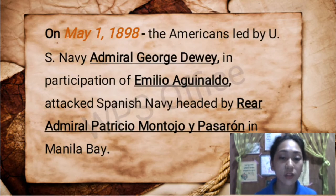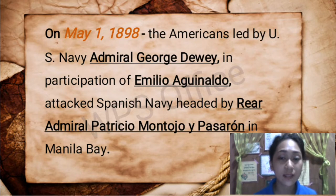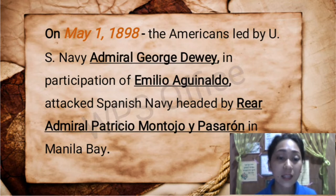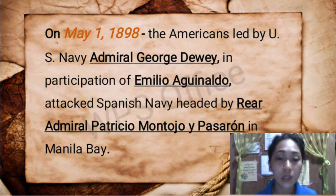On May 1, 1898, Spain and the United States had their first battle in Manila Bay. The Americans, led by U.S. Navy Admiral George Dewey with the participation of Emilio Aguinaldo, attacked the Spanish Navy headed by Montojo. With several attempts to win against the Americans, the Spaniards eventually lost the battle.